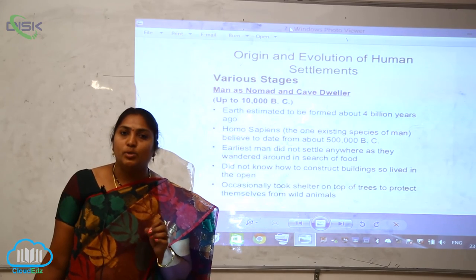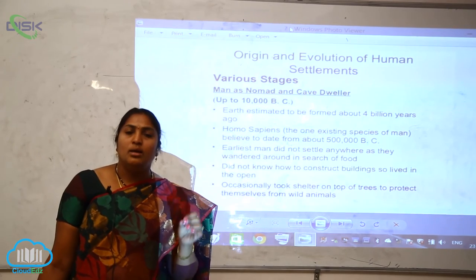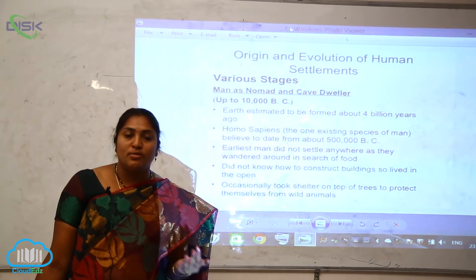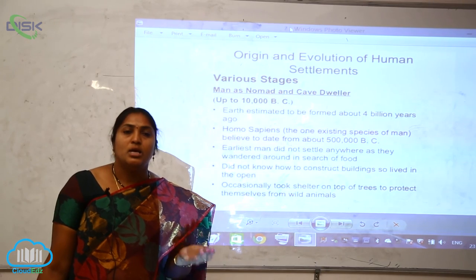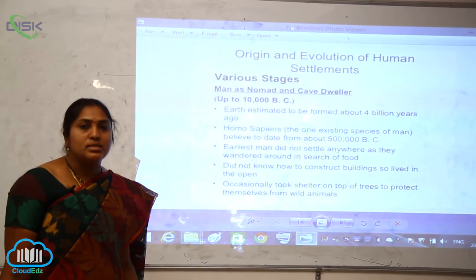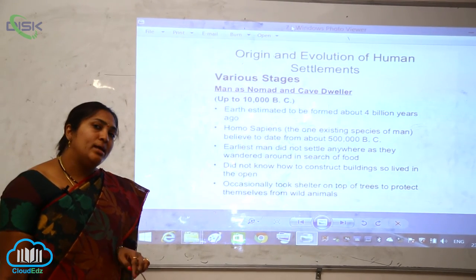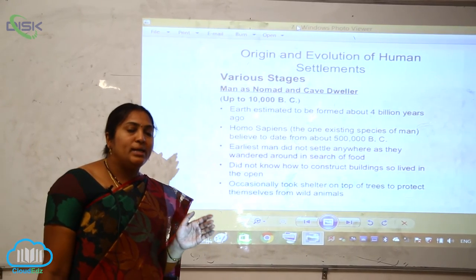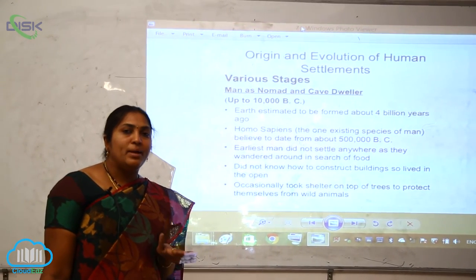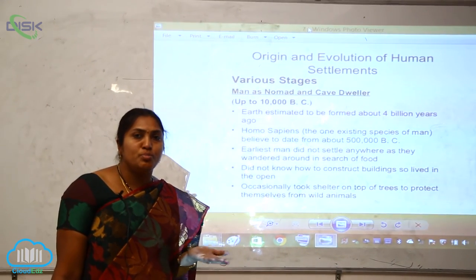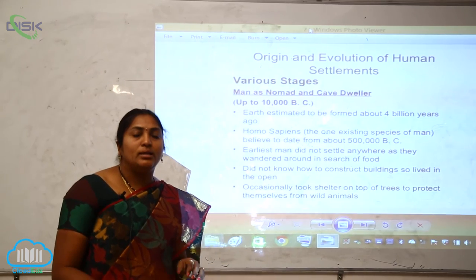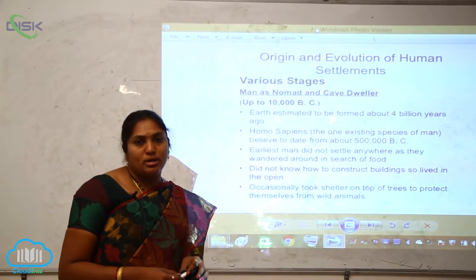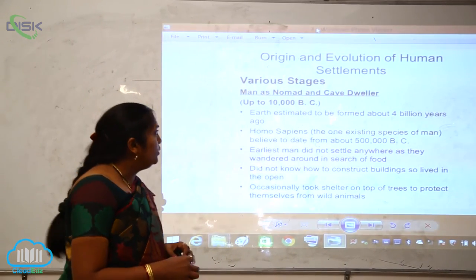Reproductive isolation occurs when there are geographical barriers that isolate populations. When populations are separated by geographical boundaries, the genes or alleles within each group remain the same internally, but the isolated populations give rise to new species over time.